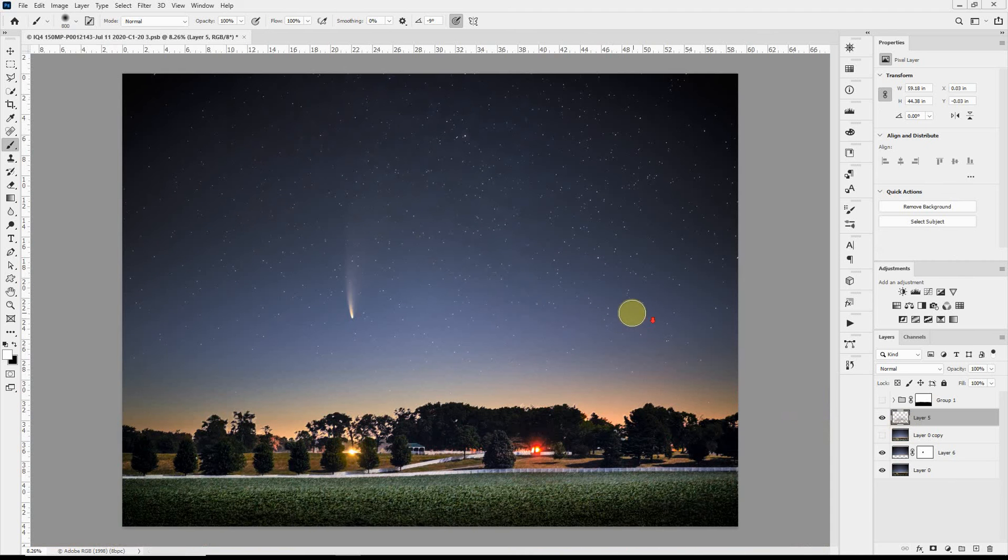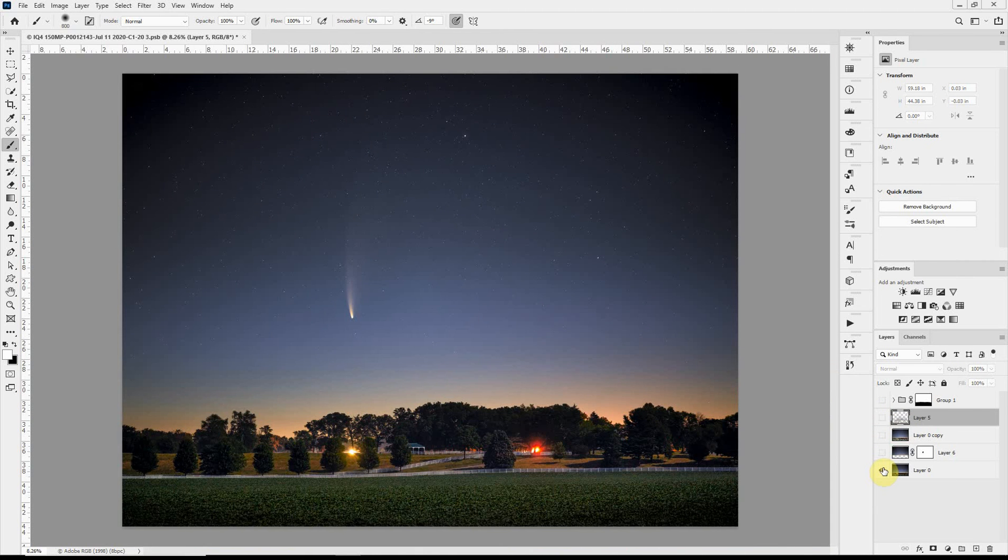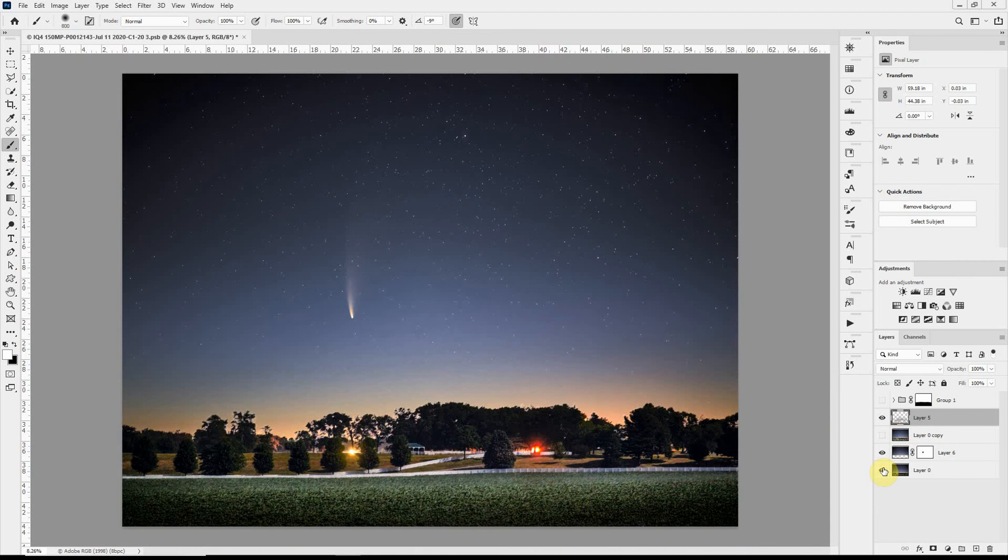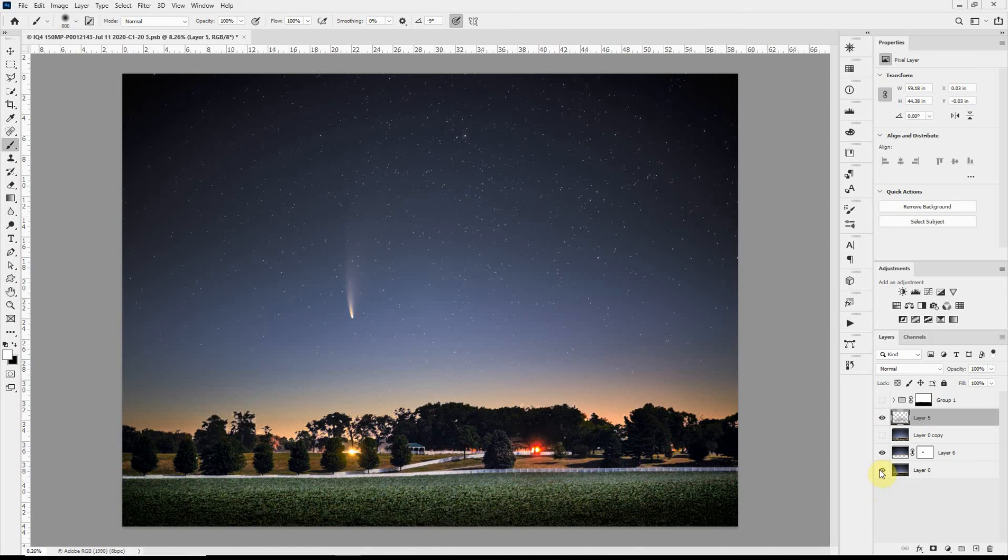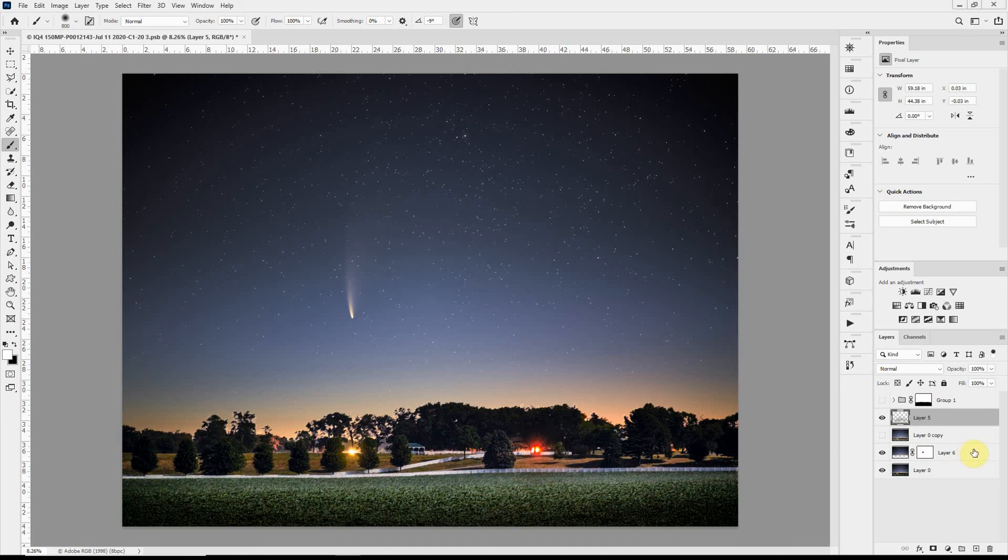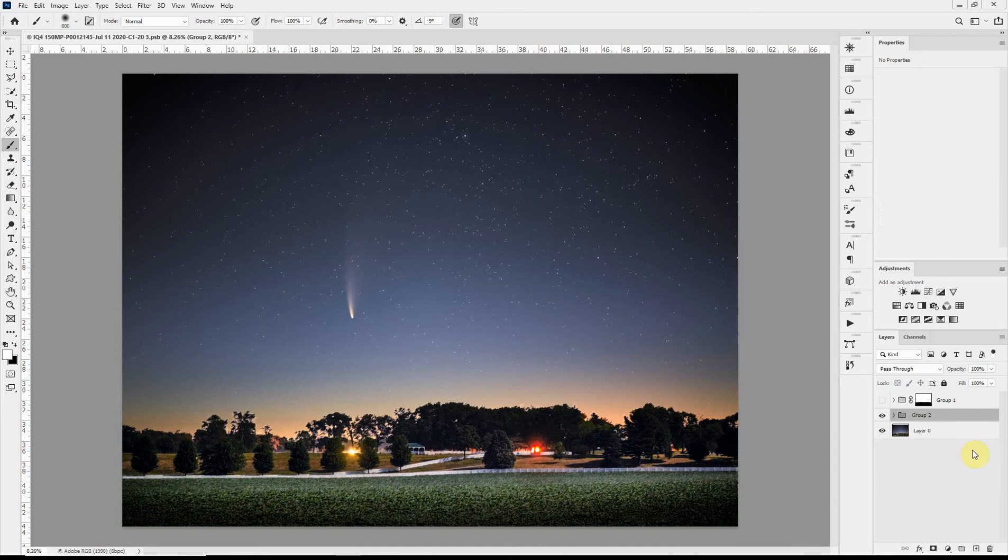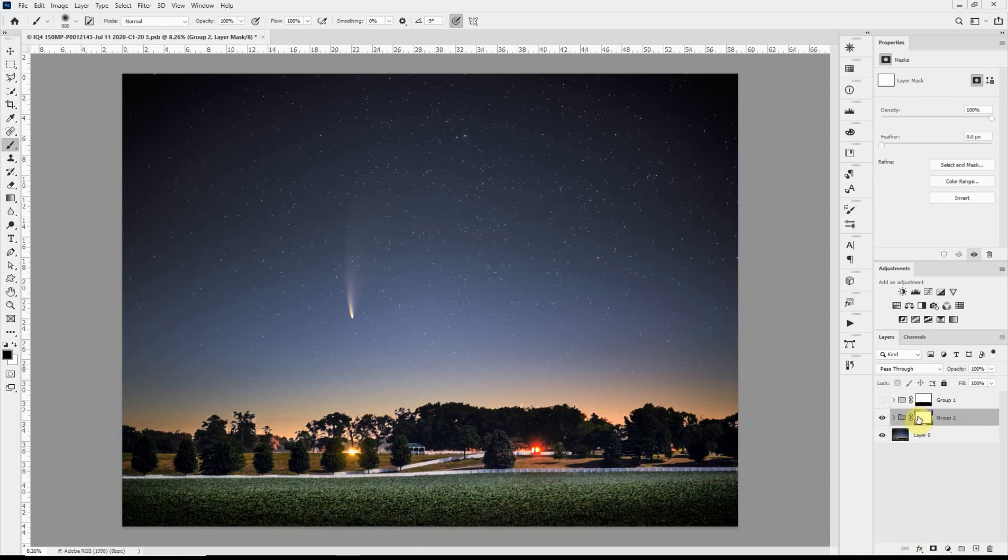So if we look here at the before and after, the only problem we have now is we have a lot of stuff going on in the foreground that we don't want. And to get rid of that, I'll just group these into one group, all of our adjustments that we just made. Click the front loading washer icon to add a layer mask, grab the brush tool.